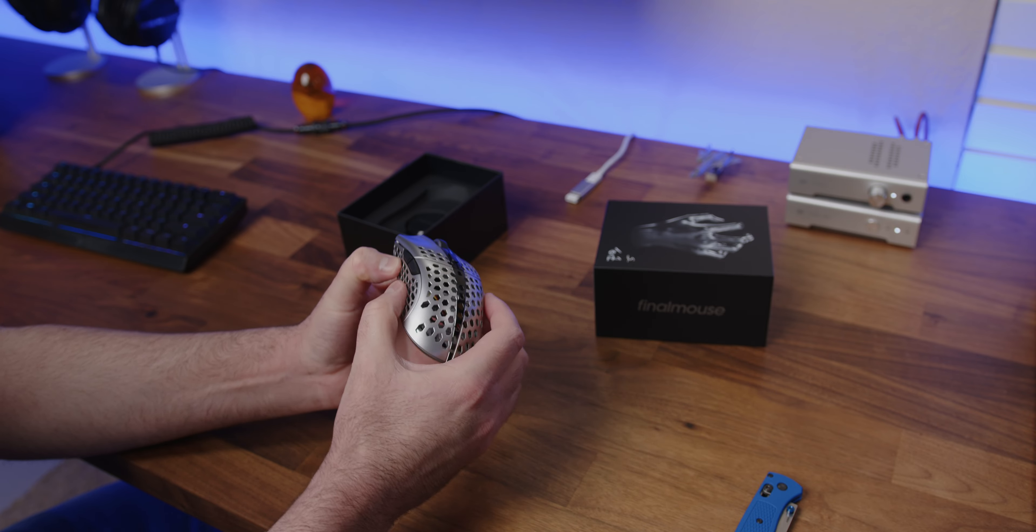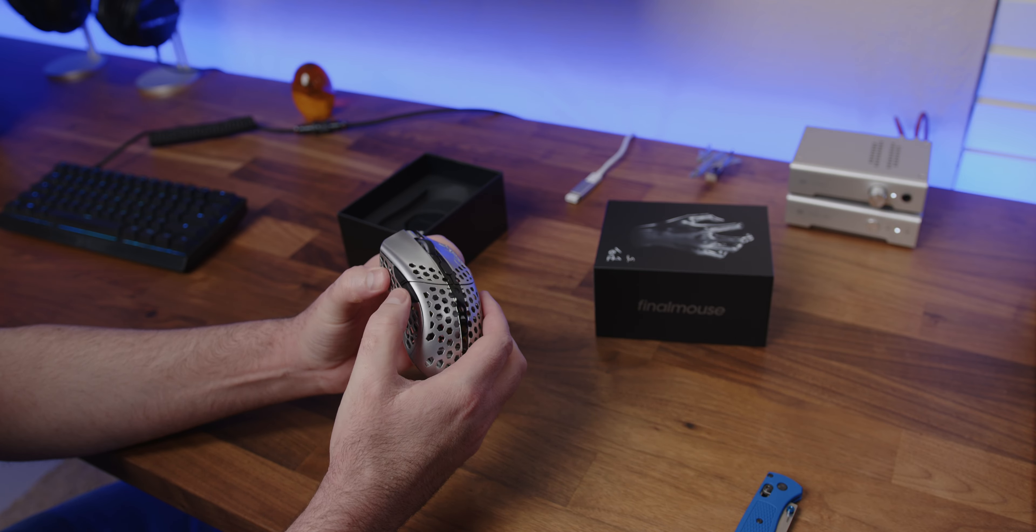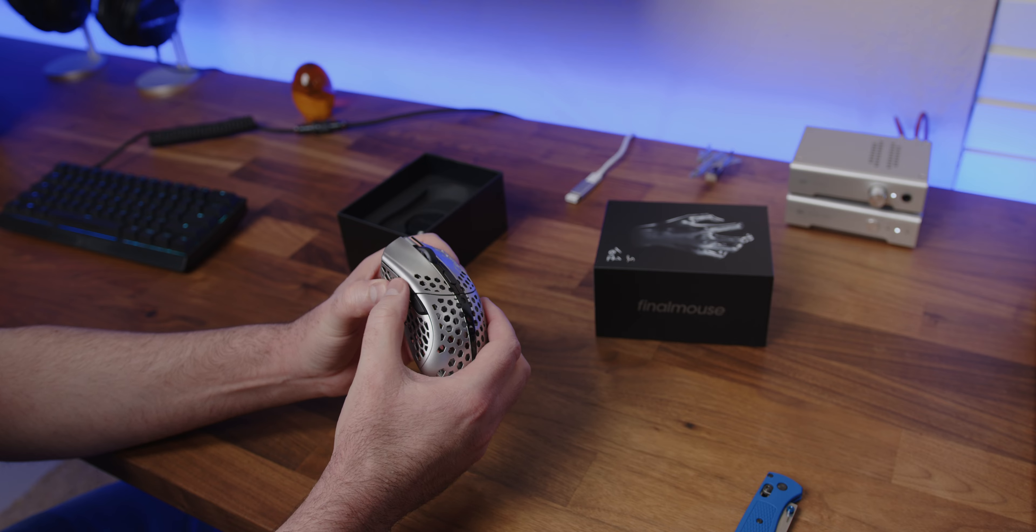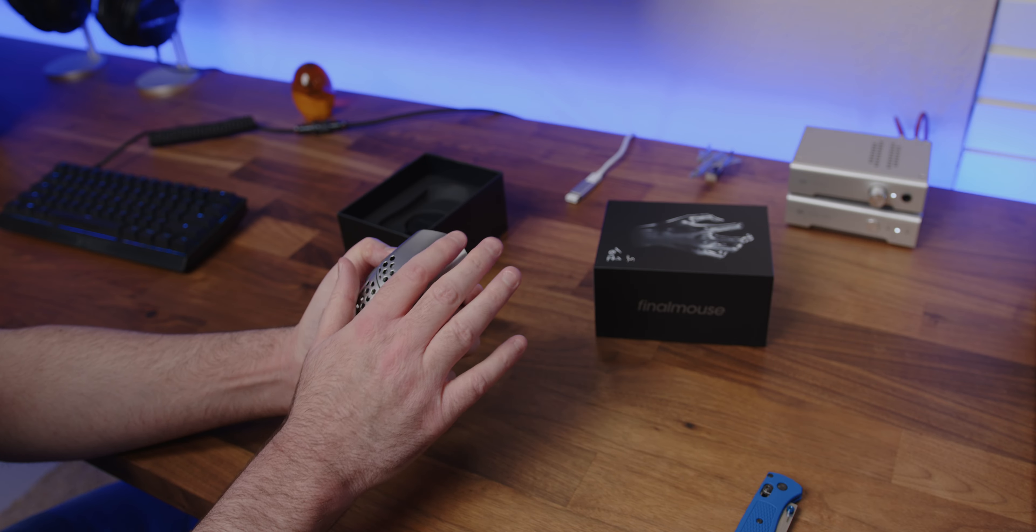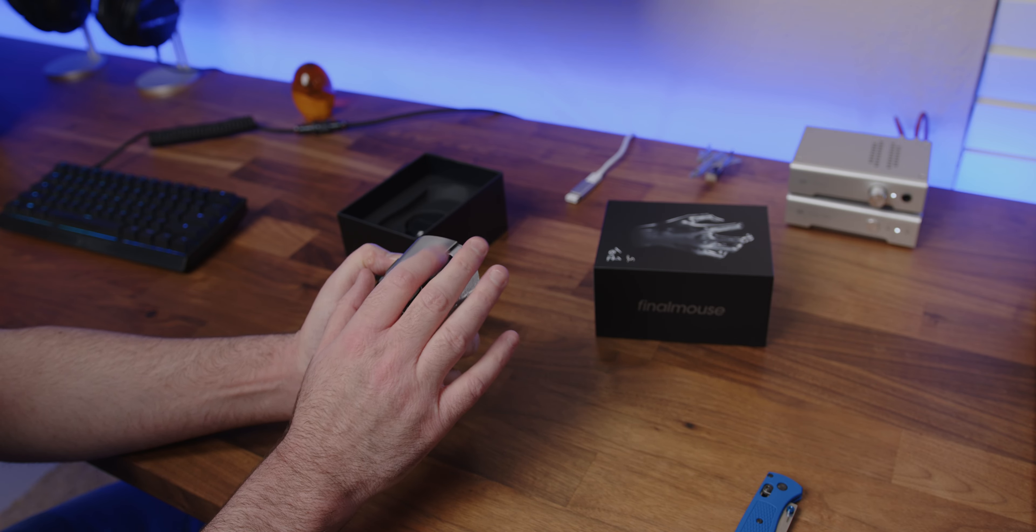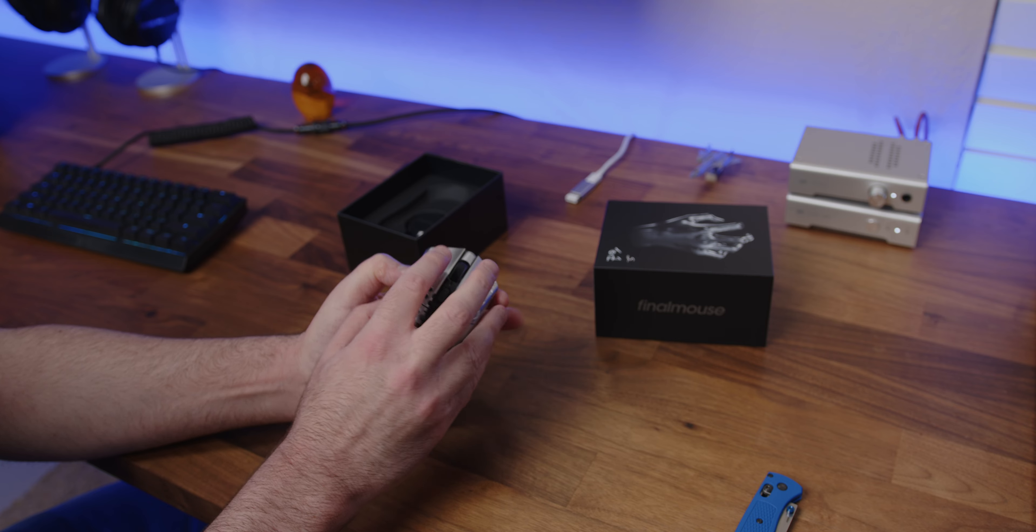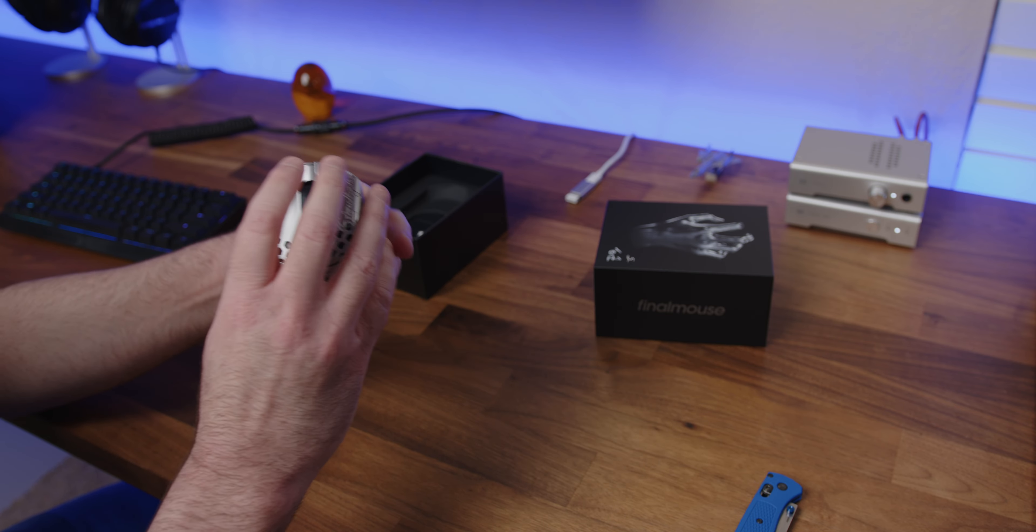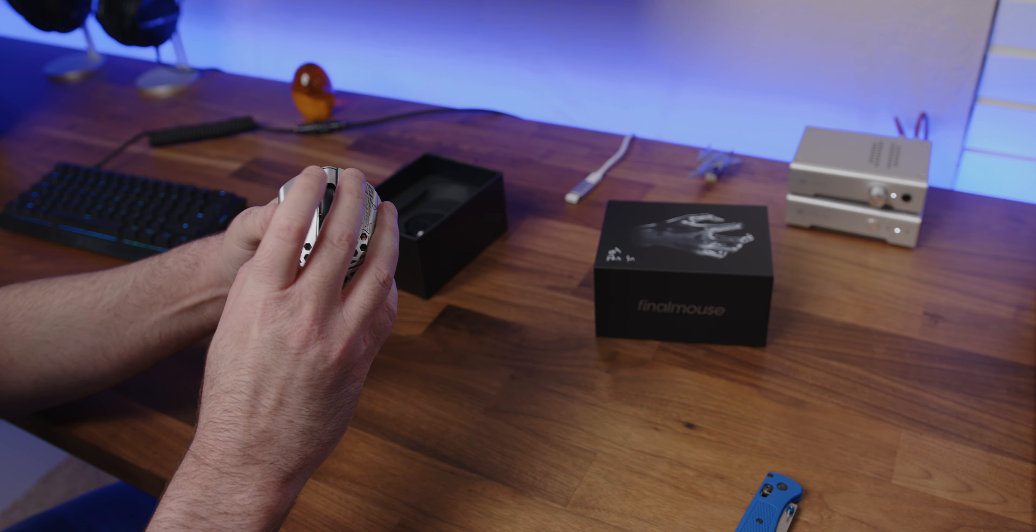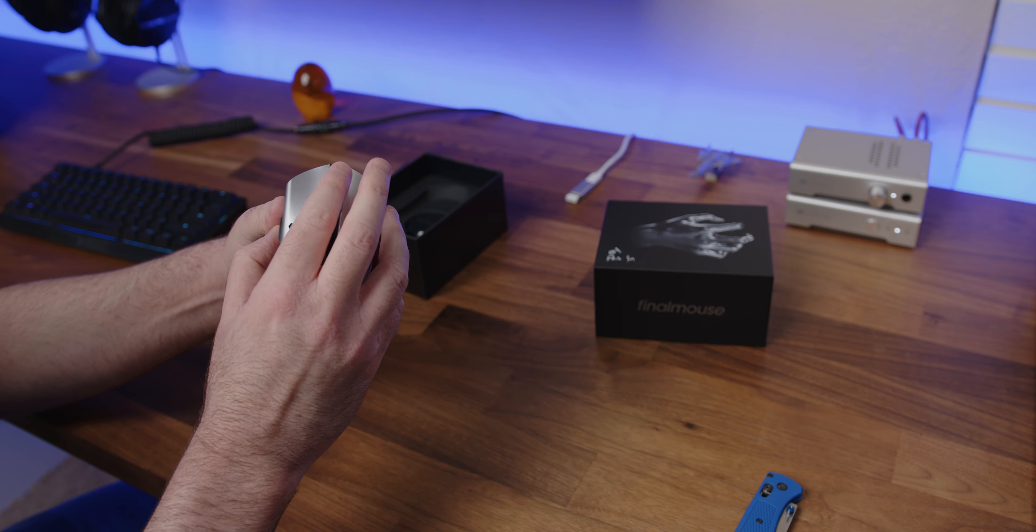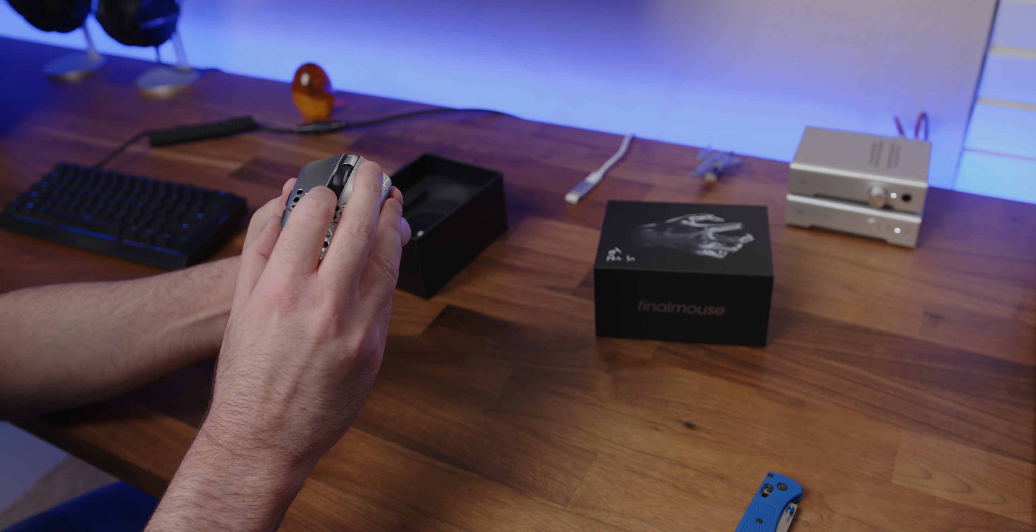Alright, so so far, it feels solid on the sides. Buttons feel okay. Holy shit. Did I actually get a good copy?